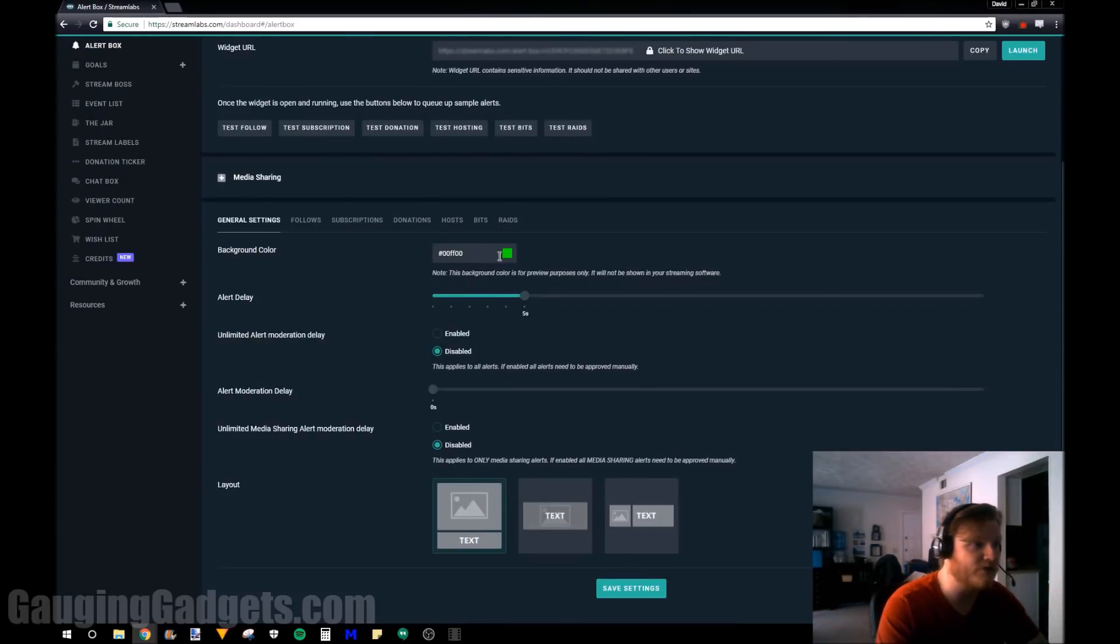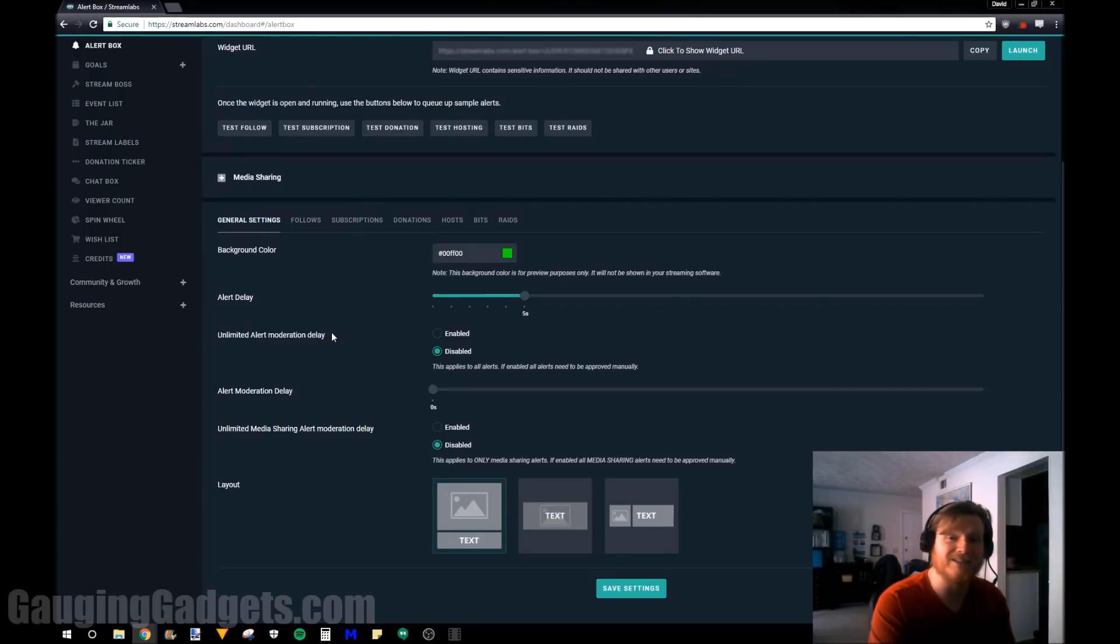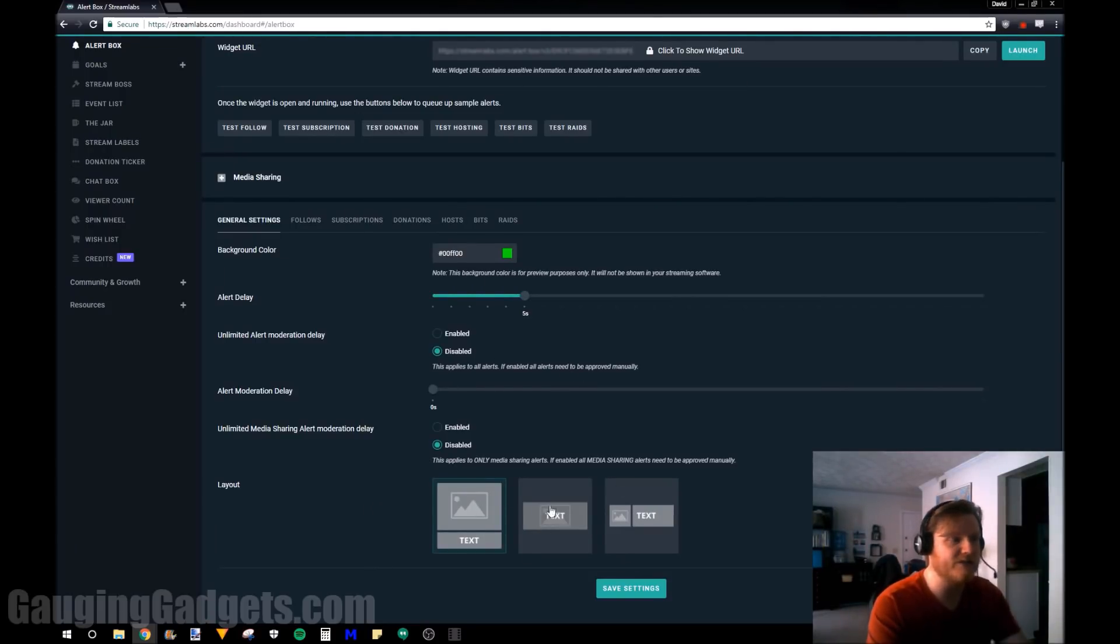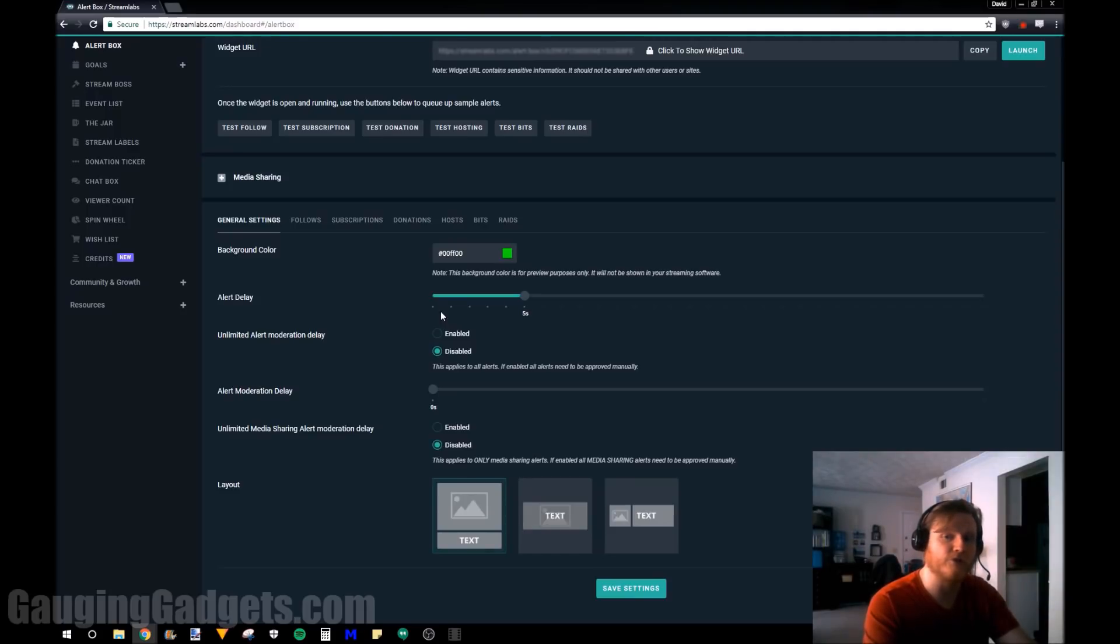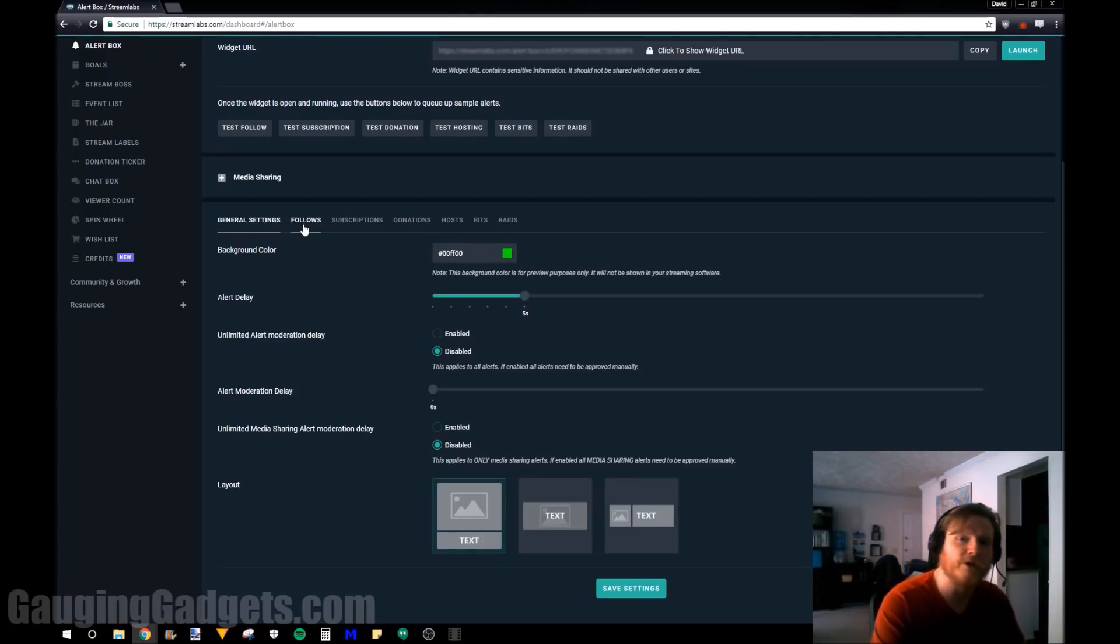So right here we have general settings. You can select the background color, you can enable a delay on the alert, you can also choose the layout. There's tons of options here and this is just going to cover all the general alerts right there. Then we can select these tabs for all the different types of alerts. So in this tutorial we're only going to do followers.